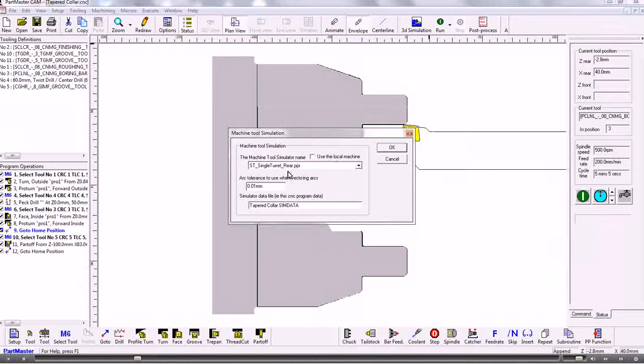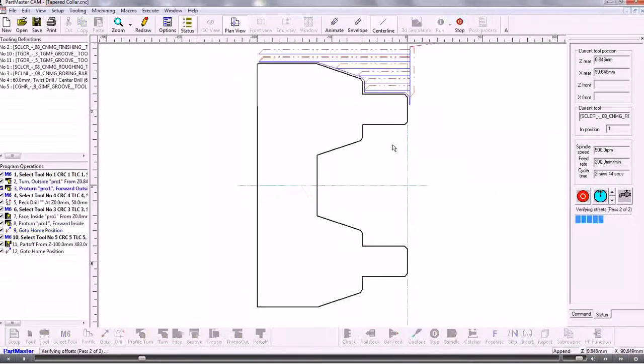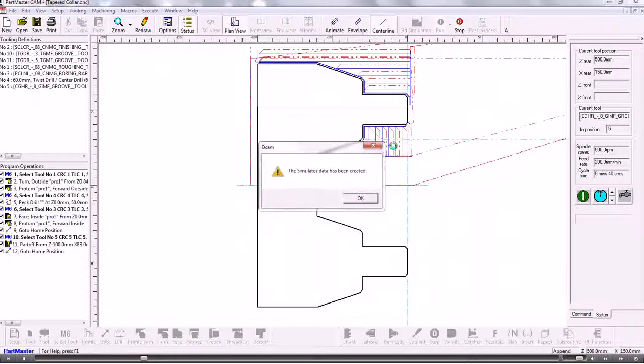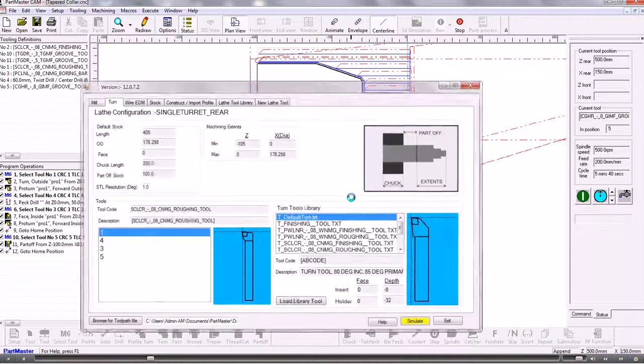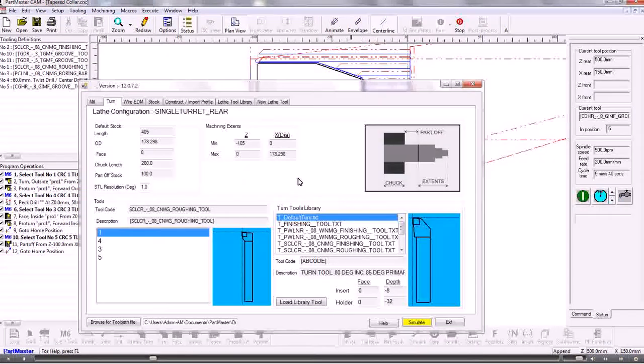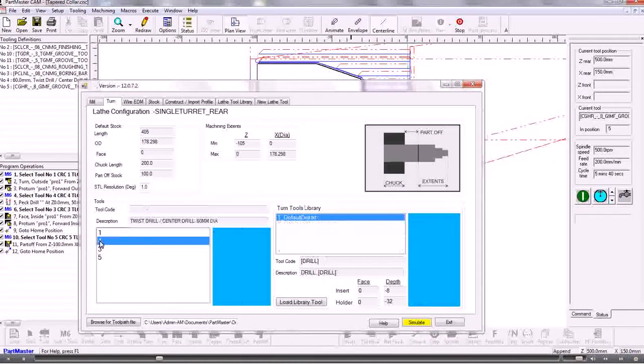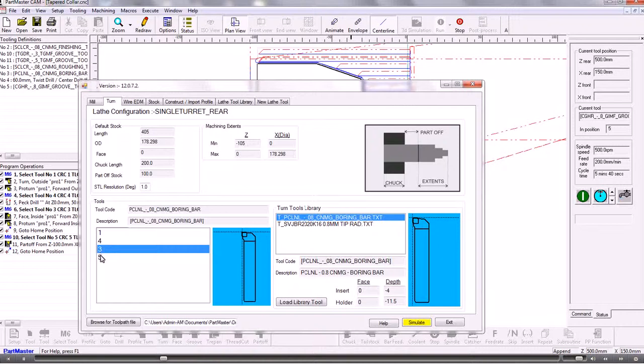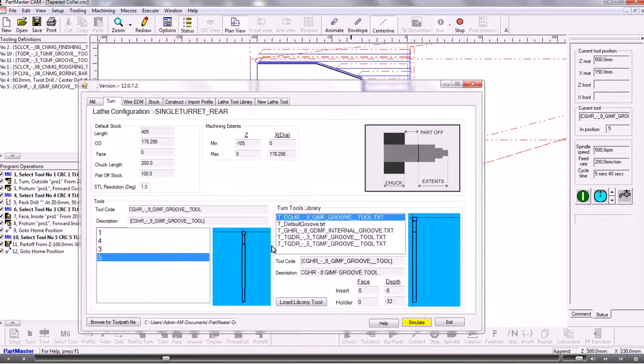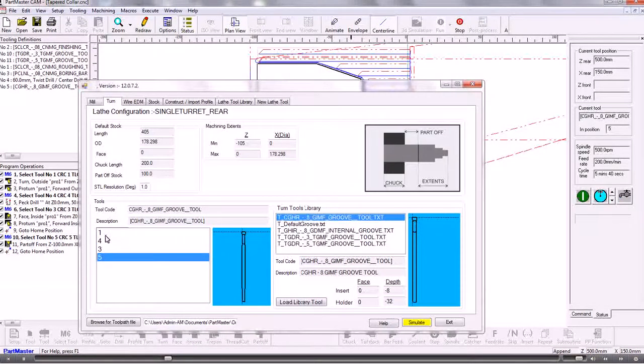So we're working on a rear turret lathe. And when we go into the simulator we can choose to use the tools that are defined or we can select tools from a library.